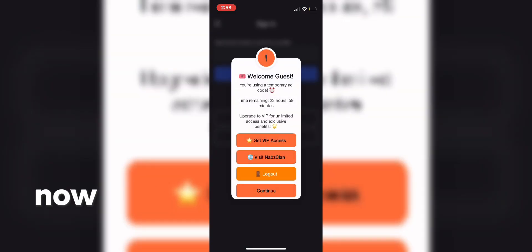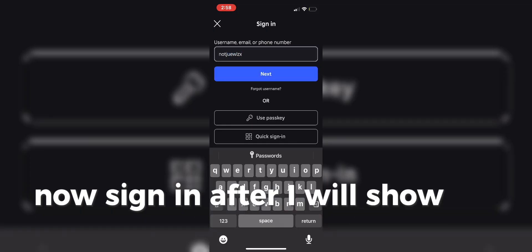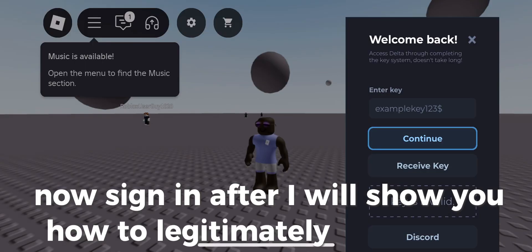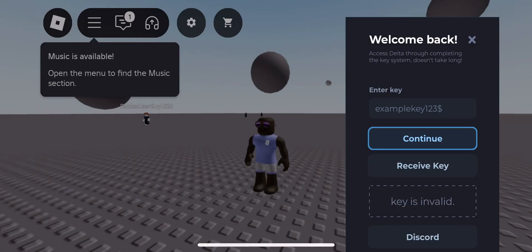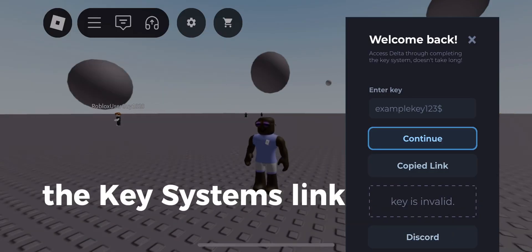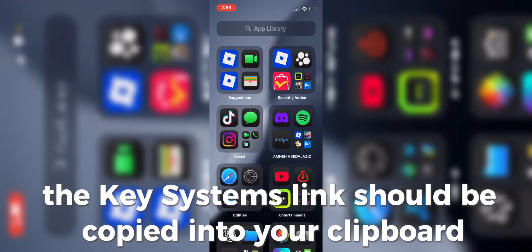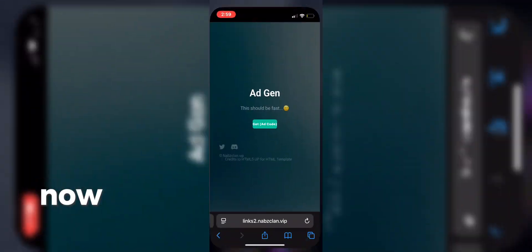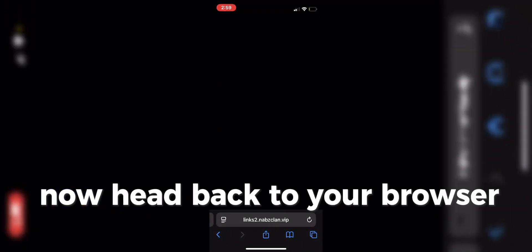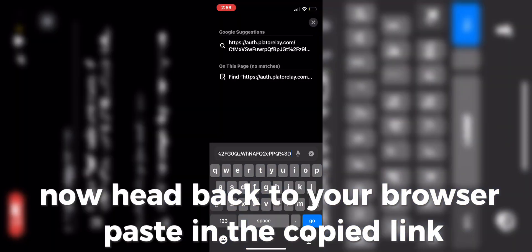Now sign in. After, I will show you how to allegedly get the key. First press Receive Key, the Key Systems link should be copied into your clipboard. Now head back to your browser, paste in the copied link.